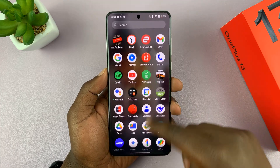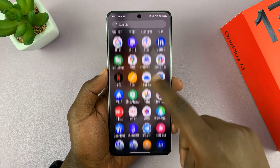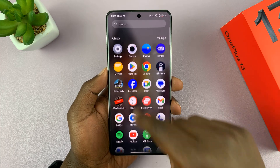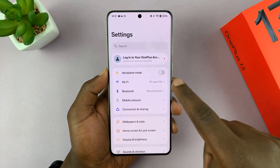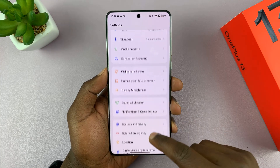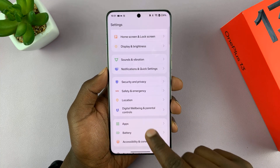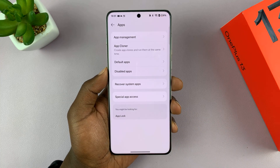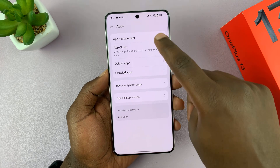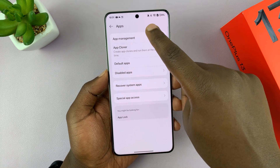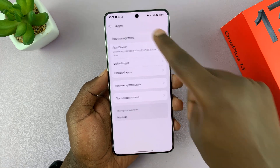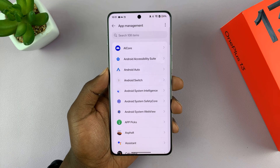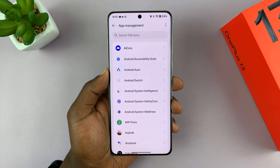What you need to do is go into Settings. On the main settings page, scroll down and find Apps. Tap on that. Then tap on App Management, and find the app you want to enable picture-in-picture mode for.